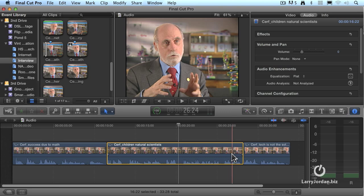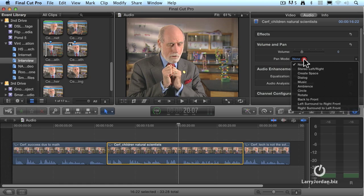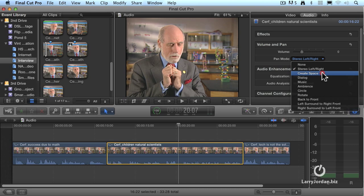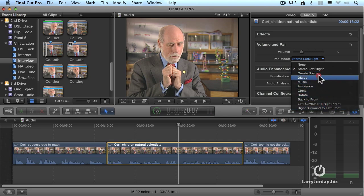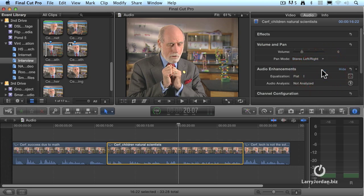If you need to adjust the pan of an audio clip, that's done here under pan mode. If you set this to stereo left-right, it pans the clip to fill the stereo spread from the left to the right speaker. All the rest of these settings deal with surround panning, and we'll talk about that in the session later in this chapter on surround mixing. For now we're just going to leave this set to stereo left-right.